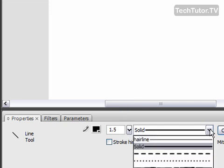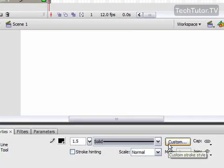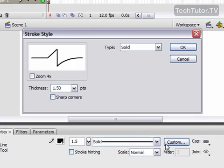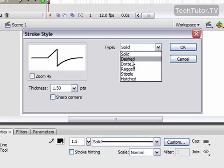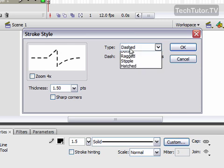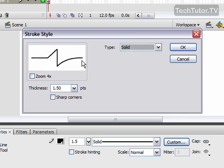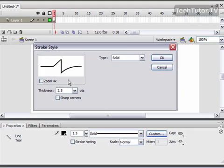You can also choose a different type of line if you want. You can click custom and it will give you an actual view of the style that you're choosing. I'm going to go ahead and make this a little bit thicker I think.